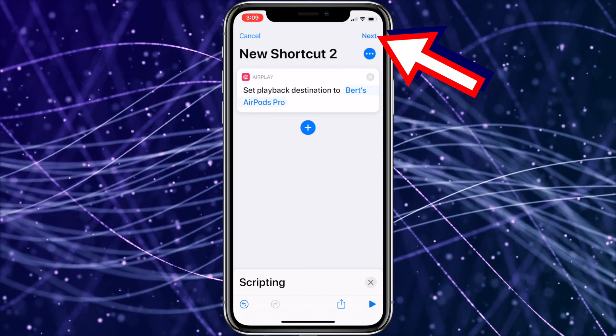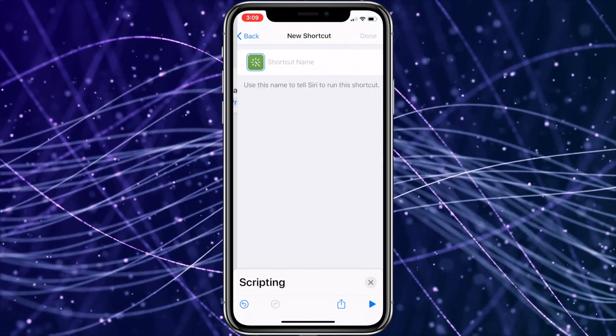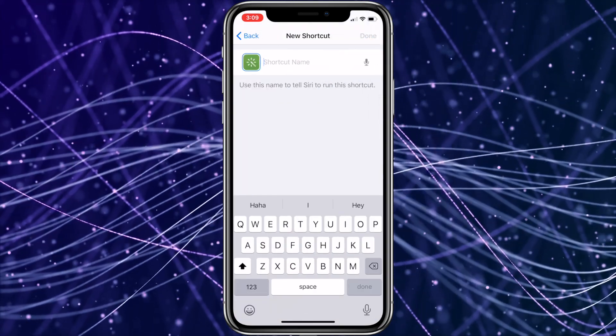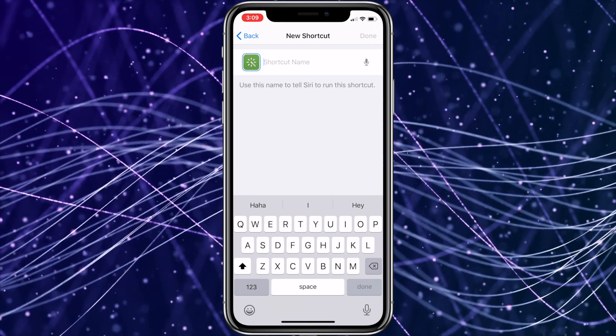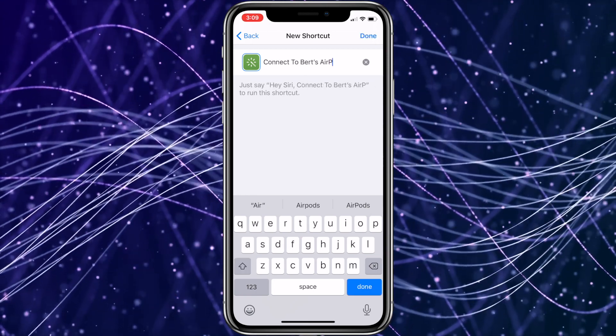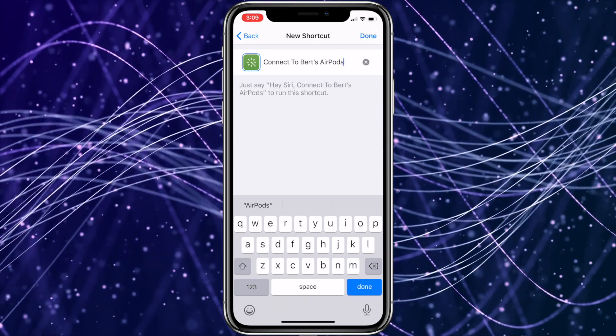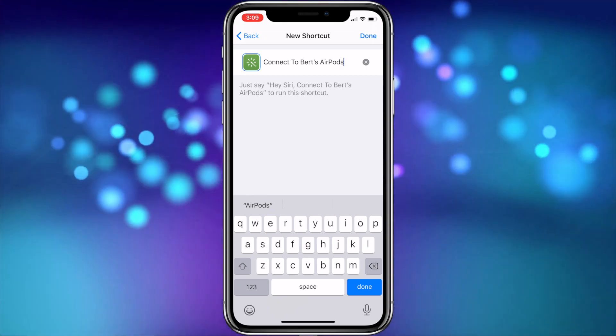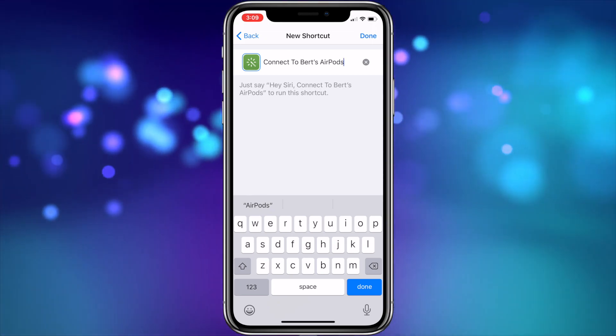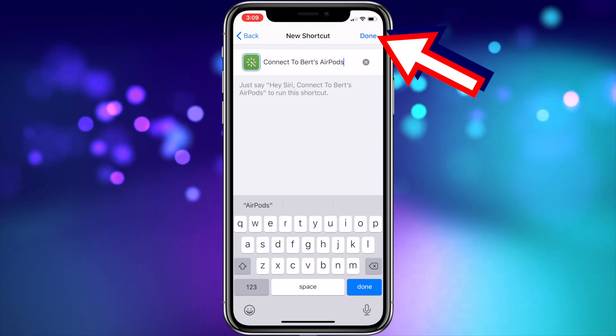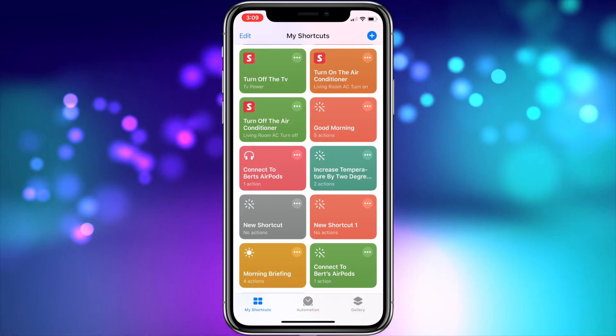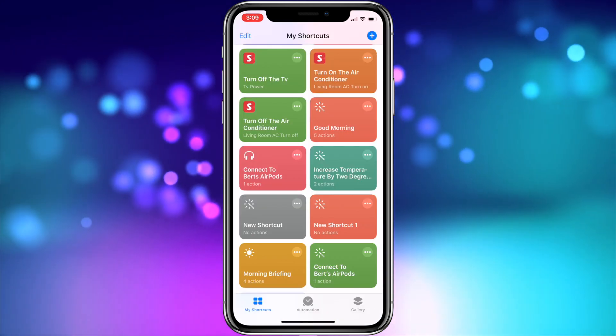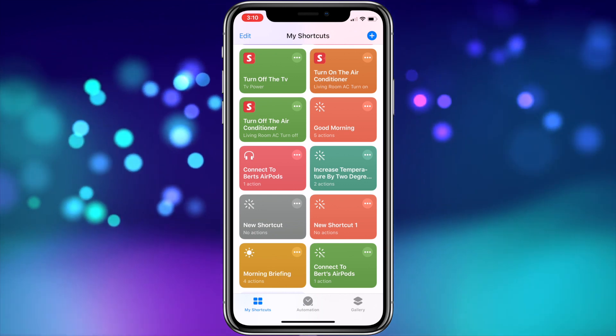Now that you've chosen your AirPods, you can tap Next in the upper right-hand corner which will bring you to the screen that lets you name the shortcut. I'm going to call mine Connect to Burt's AirPods. It's worth noting that you can run this shortcut using Siri as it indicates below where you're typing the shortcut name. Now you can tap Done in the upper right-hand corner or on the on-screen keyboard. The shortcut is now created and will populate in your shortcuts list.